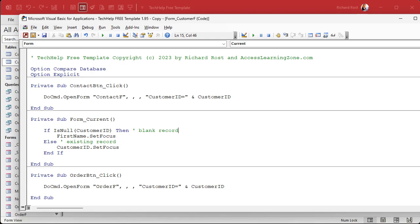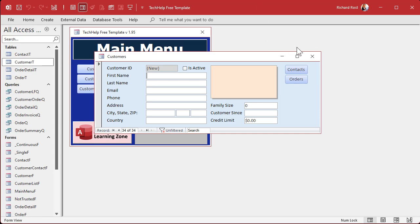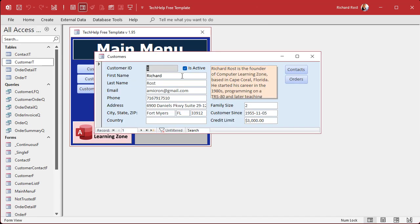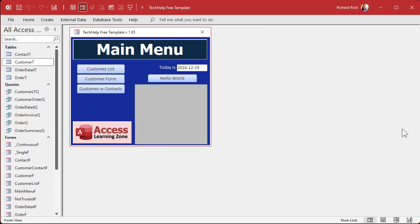Now what Kevin suggests is using Me.NewRecord, and I agree — this is actually better. Sometimes I do things out of habit, but if you don't have an ID field and can't check for null, or if you have default values in your forms where nothing might be null, you can use Me.NewRecord to check instead. It does the same thing. Close it, go to a new record — there you are. Perfect.